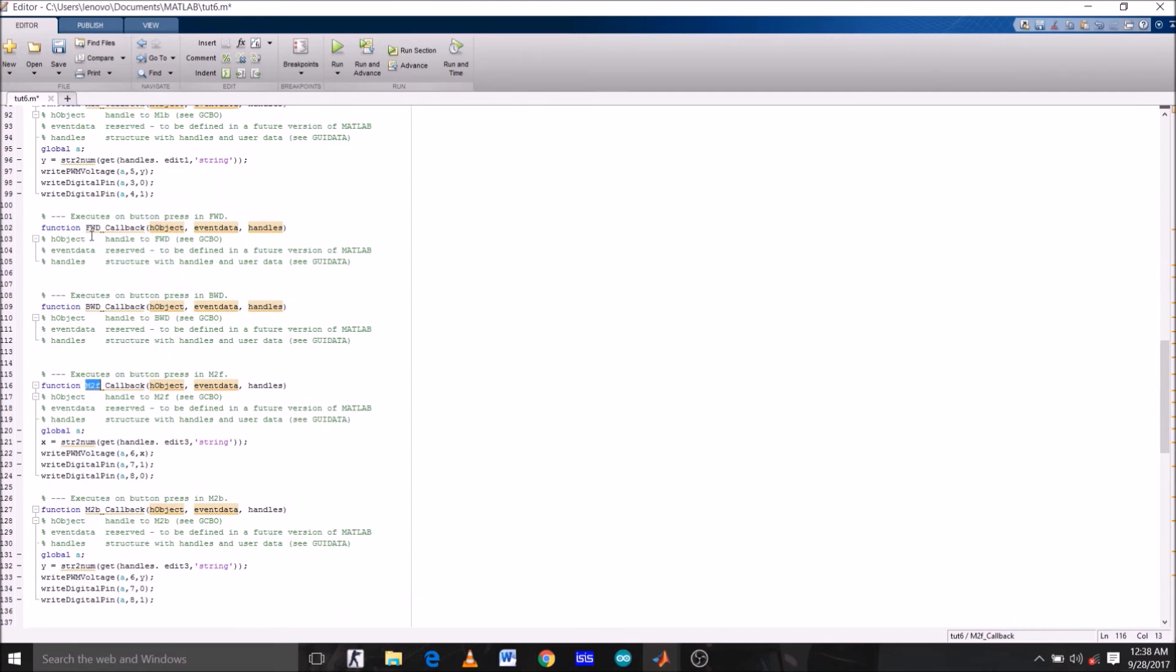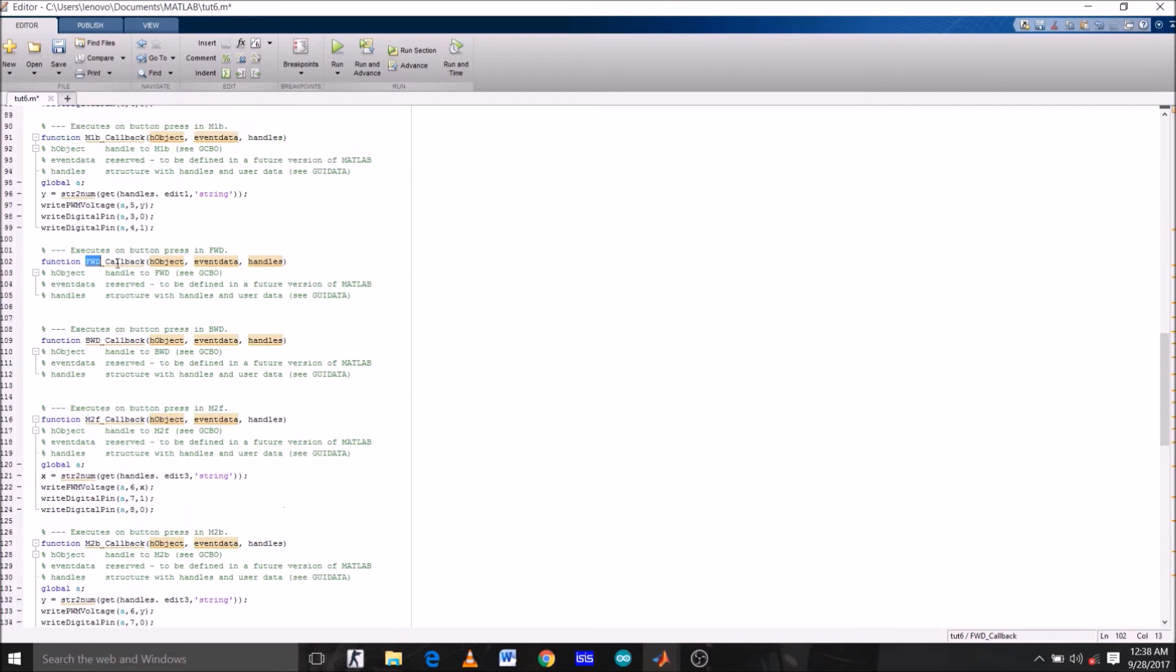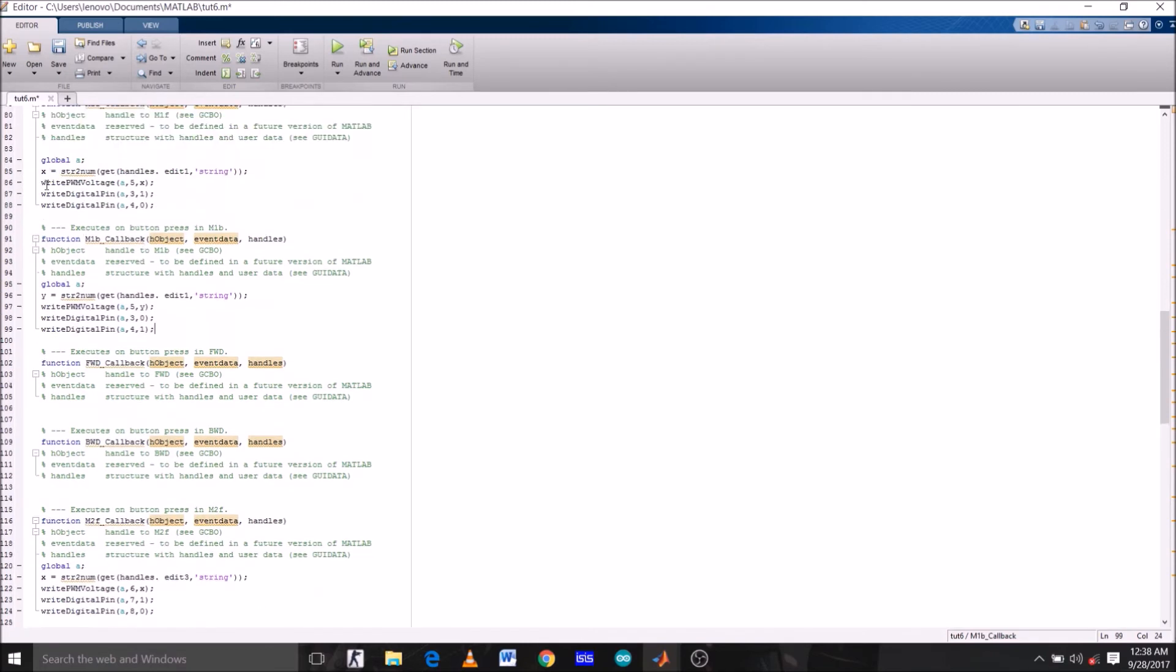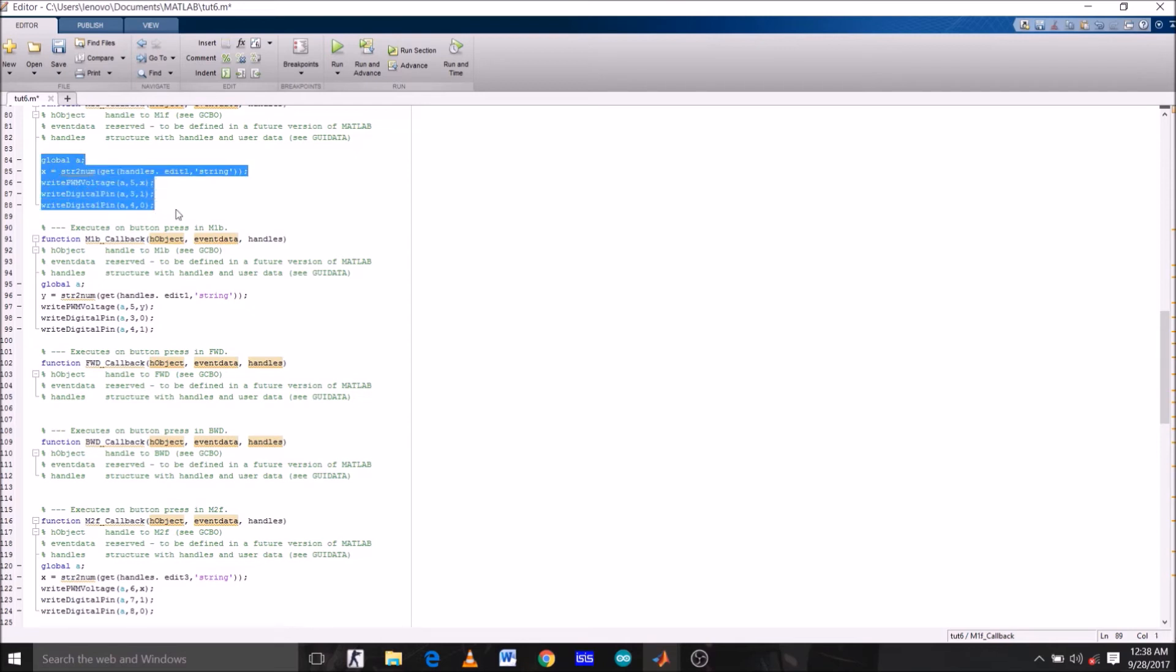Now the two push buttons are left: forward and backward. Forward is to rotate both motors clockwise, and backward to rotate both motors anticlockwise. Since we want both motors to rotate in clockwise direction simultaneously when the forward push button is pressed, we're going to copy the code which we wrote to rotate both motors in clockwise direction. The function to rotate left motor clockwise is this one. Let's copy this and paste it under forward function.